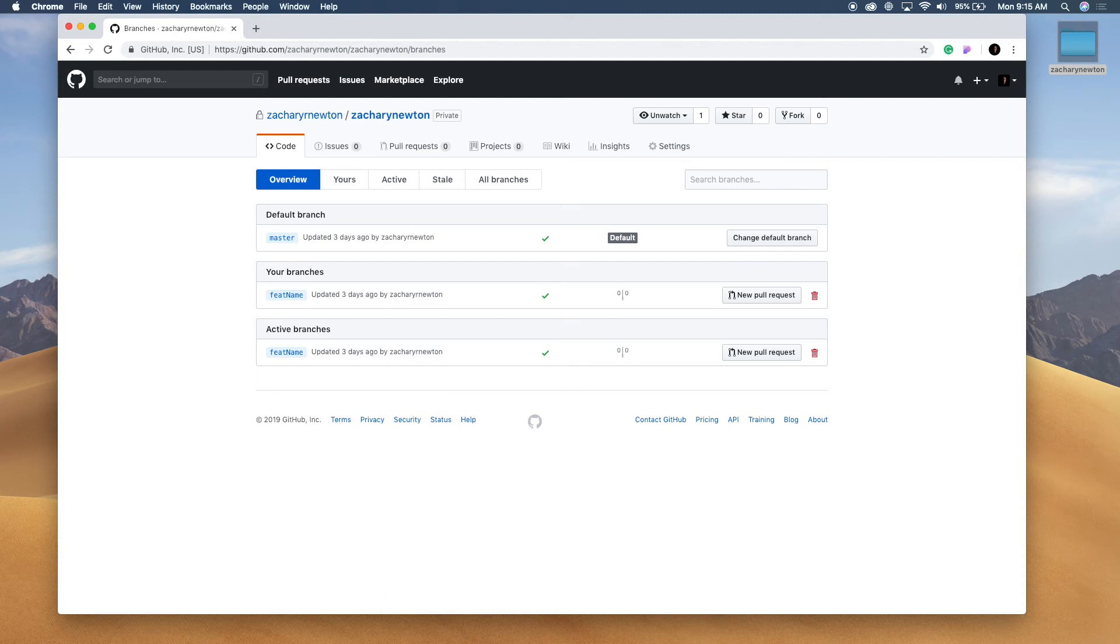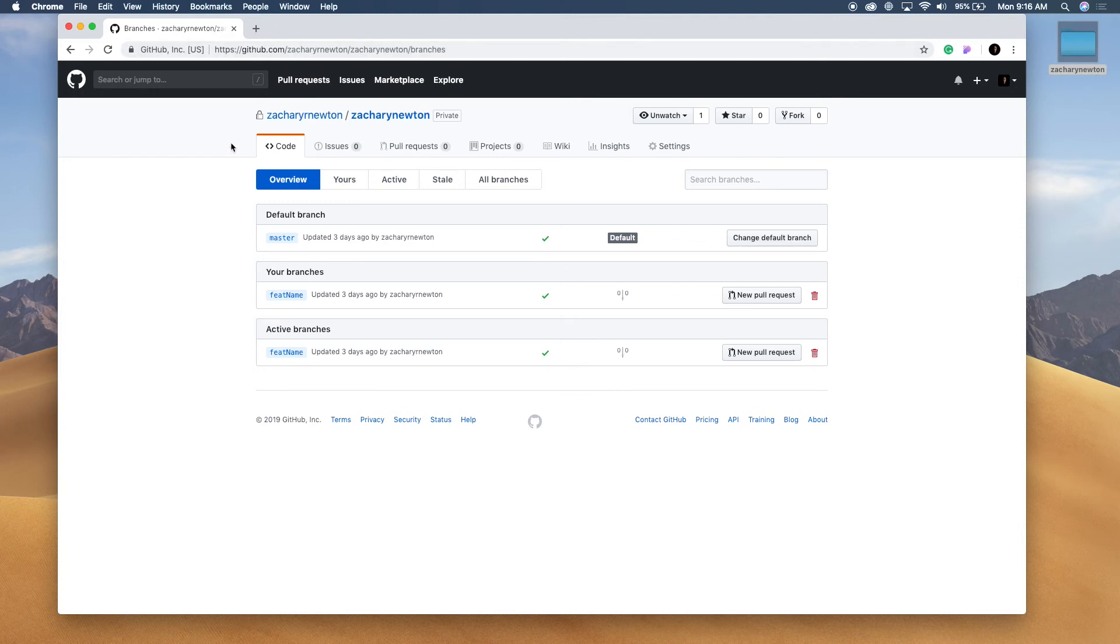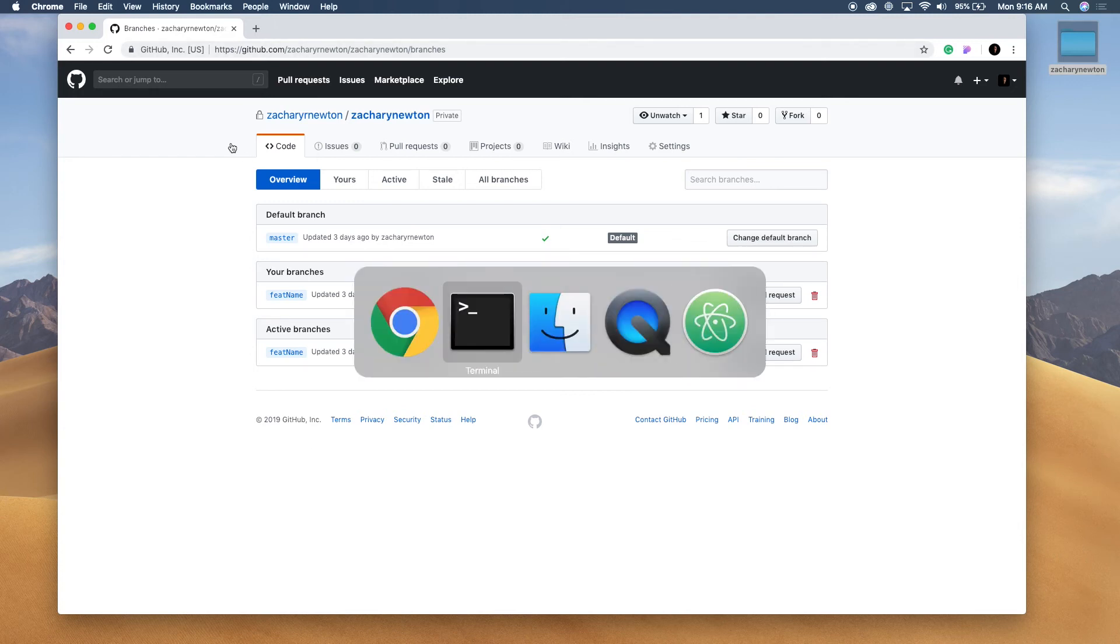You can also delete branches if you want. So let's go ahead and let's actually delete this branch because let's say maybe we don't need this.